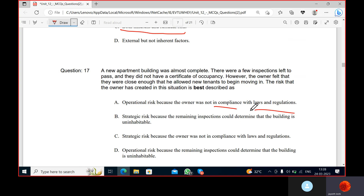Operational risk is the risk of loss from inadequate or failed internal processes, people, and systems. This includes legal risk and compliance risk. Because the owner is not following best practices and not complying with laws and regulations, the owner faces operational risk, which is the answer.